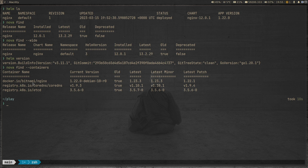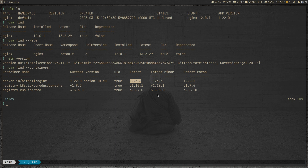This is the output. Nova has marked three containers as old — meaning there are newer versions of those container images available. The first is nginx: note this is not the chart version but the actual app version. What we have running in our cluster is nginx 1.22.0, but the latest available is 1.23.3.